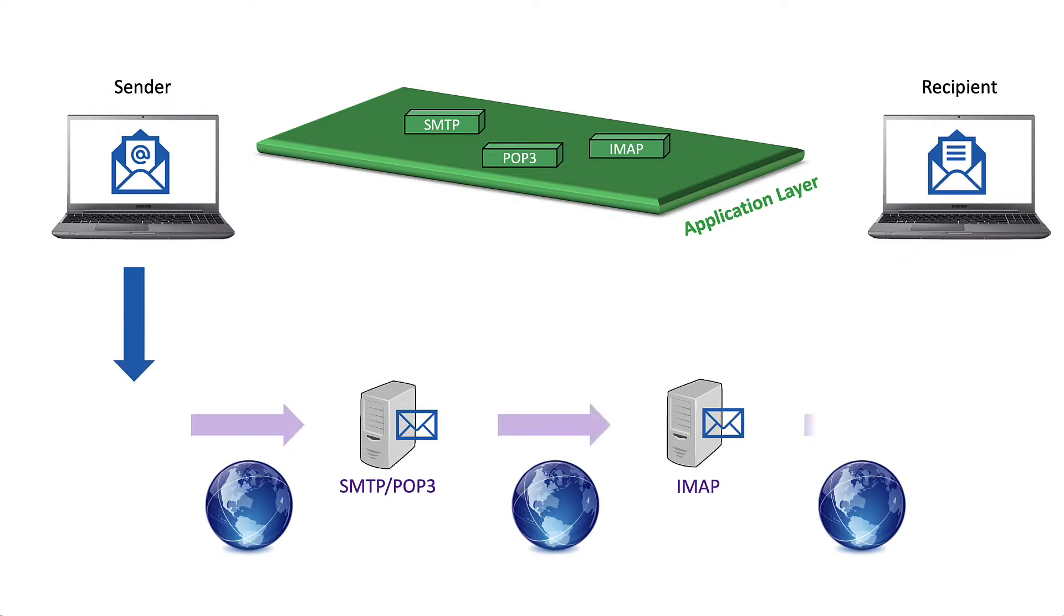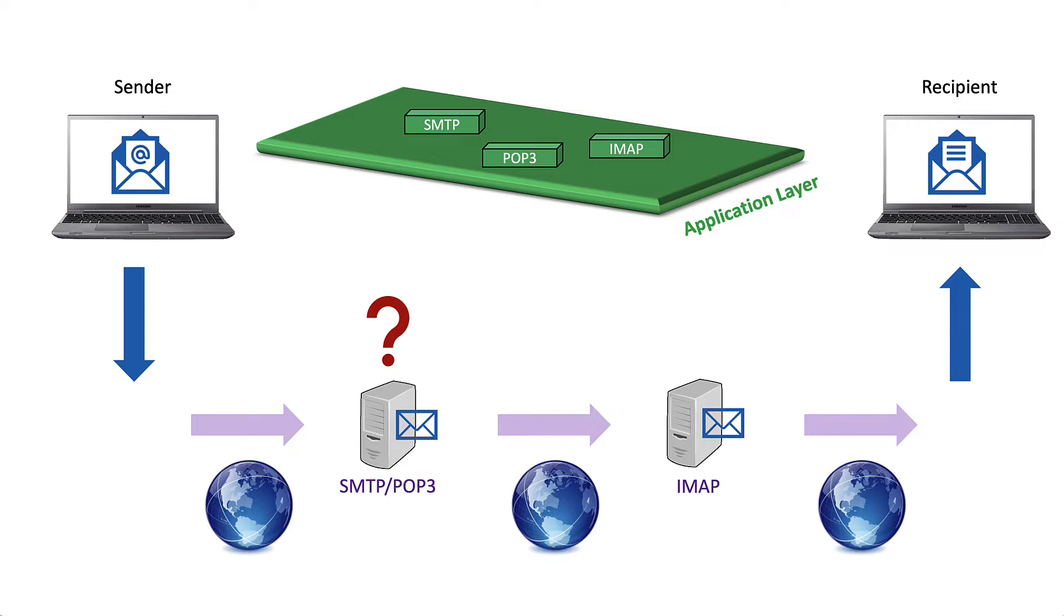If you remember in the networking fundamentals video, I discussed email protocols. SMTP or the simple mail transfer protocol was one of those. The SMTP server, typically listening on port 25, is responsible for sending messages. It pushes the received messages to other servers that would have the responsibility to deliver the message, like a POP3 or an IMAP server.